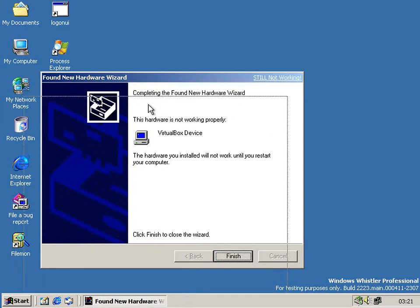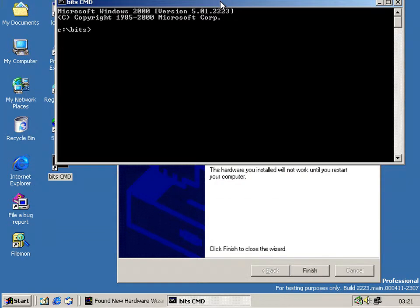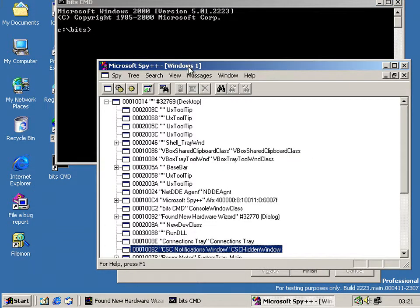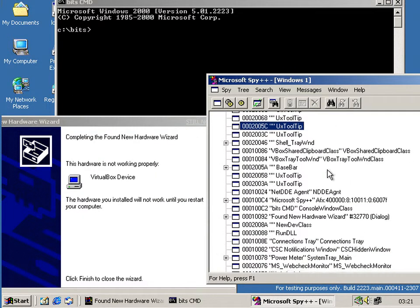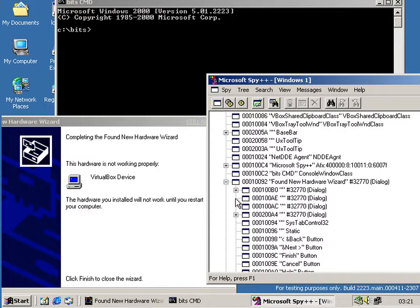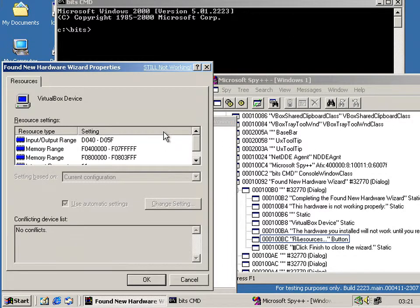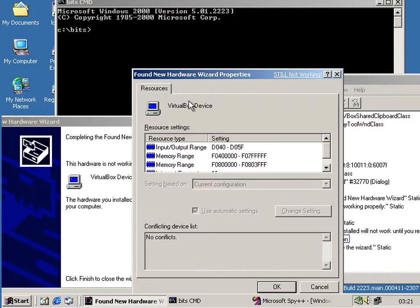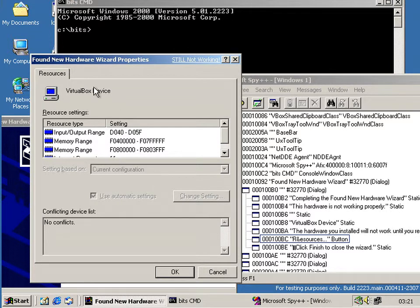Now what it also does is it has a hidden button which will show us some more information. What we have to do is move this down here — the window's there but it's hidden, so I have to enable it. And you can see there, it's called Resources. You can also do it by pressing Alt and E, and it brings up the normal Device Manager resources dialog tab page, and it lists all the physical computer resources that this device would be using.